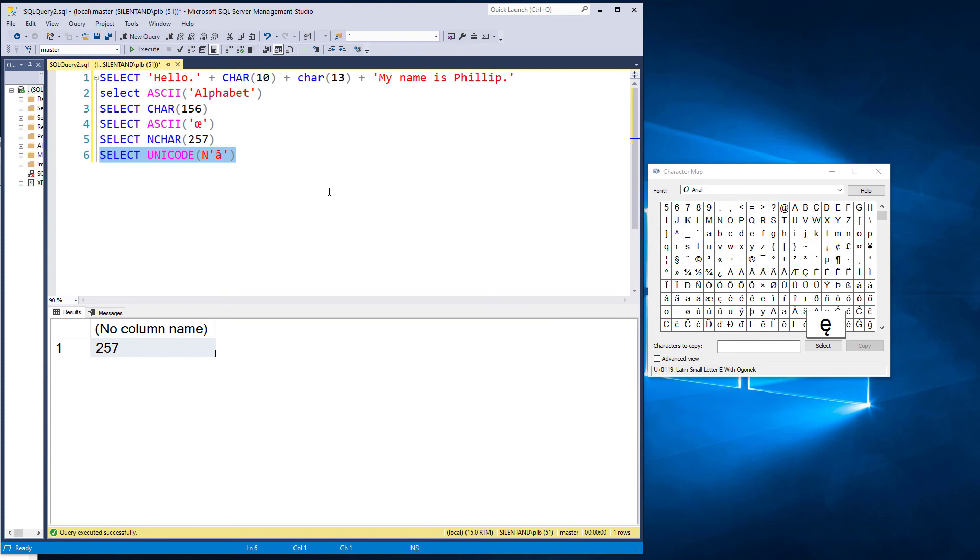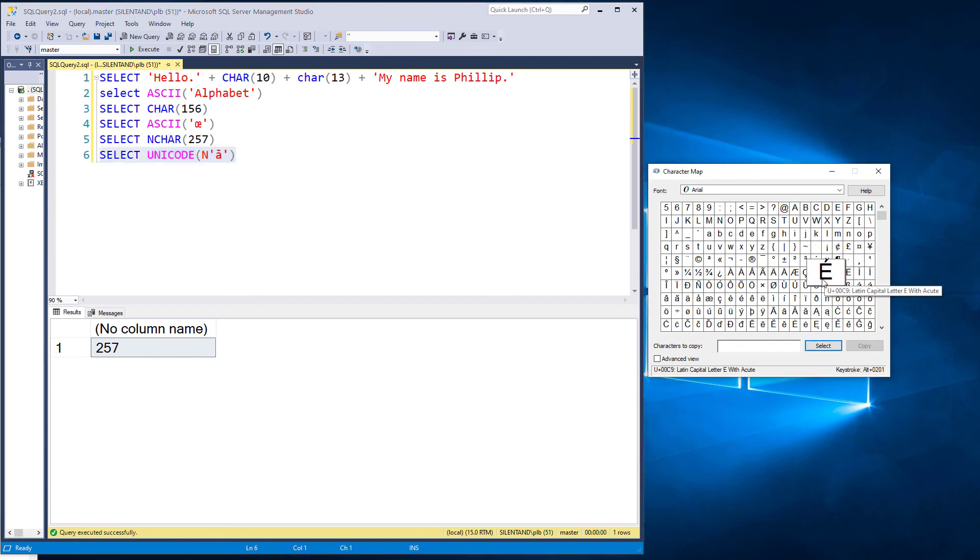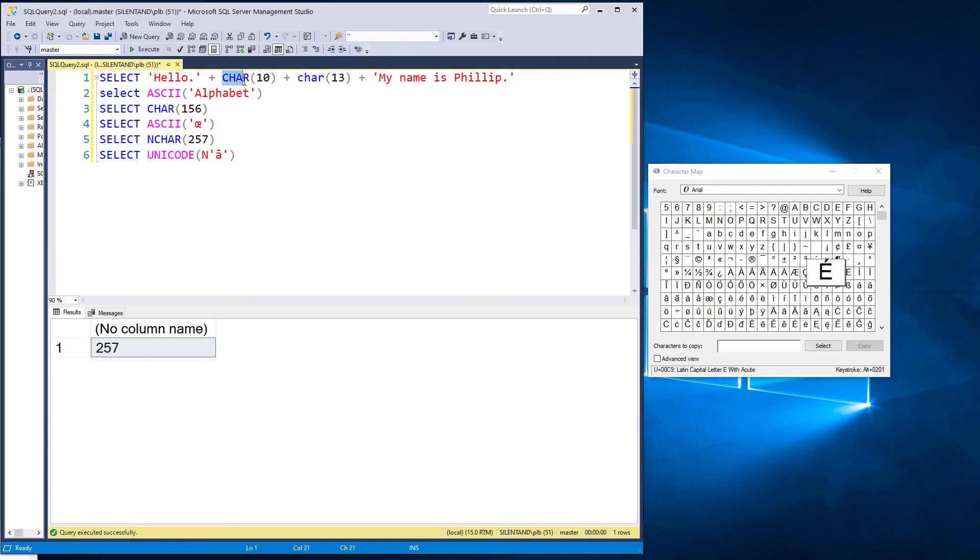So this is how you can convert numbers to strings and strings to numbers using the ASCII and the unicode data sets. And we also have char 9 being a tab and char 10 and 13 being a line feed and carriage return.